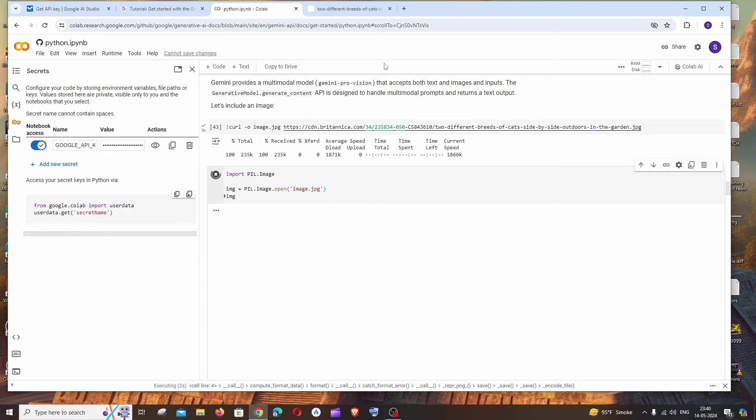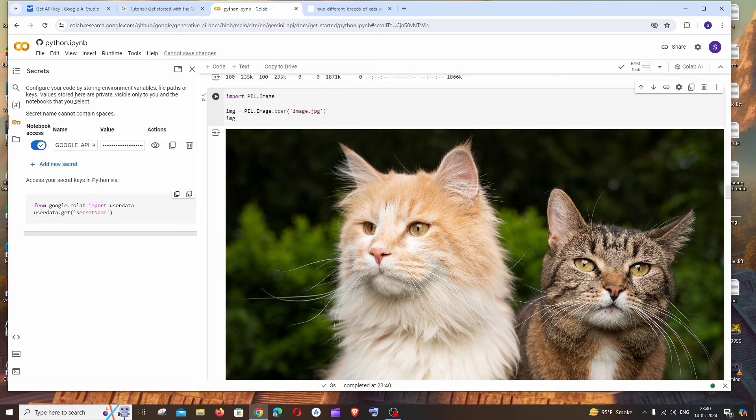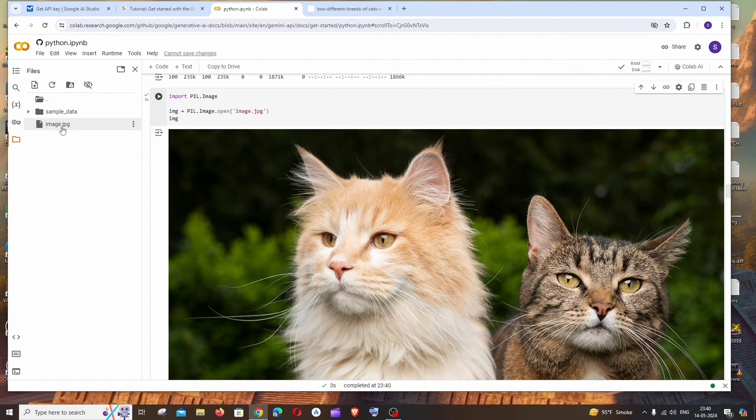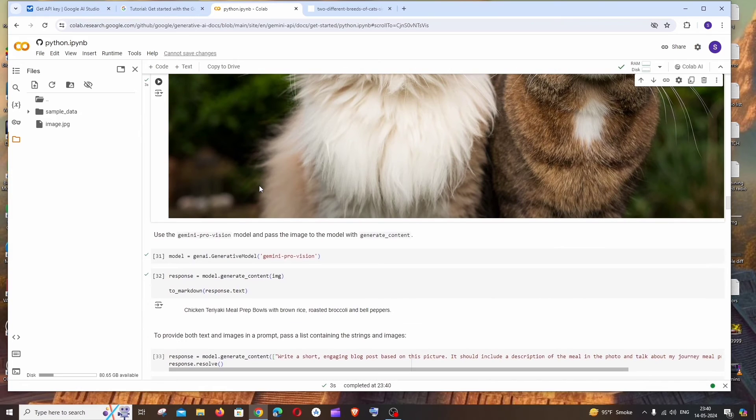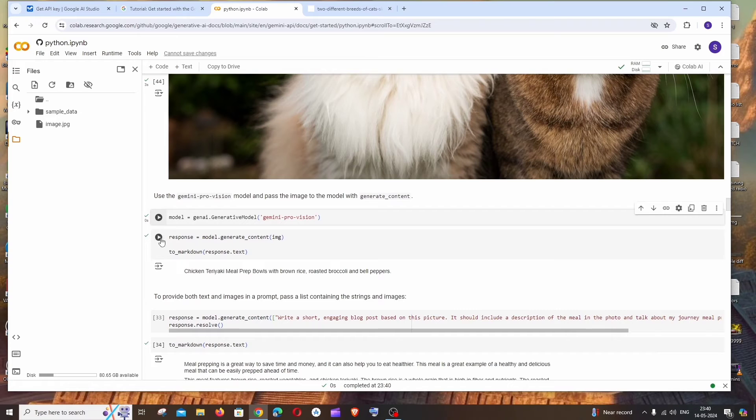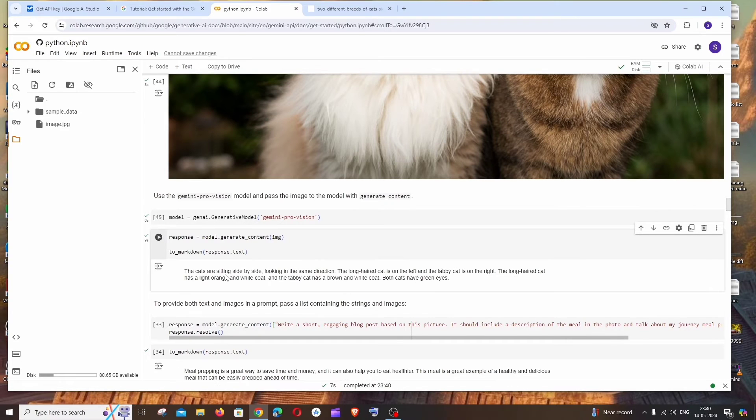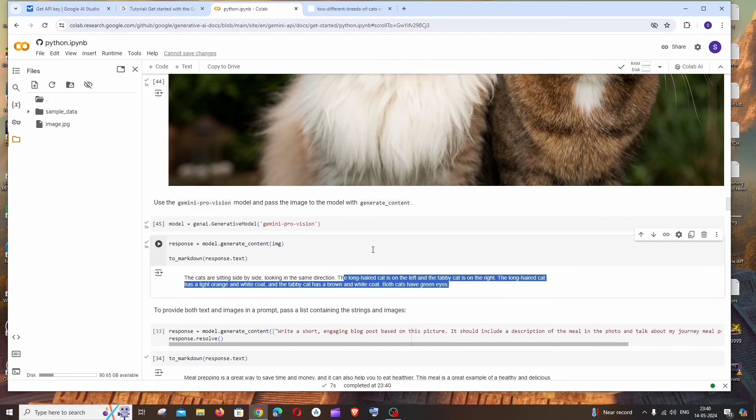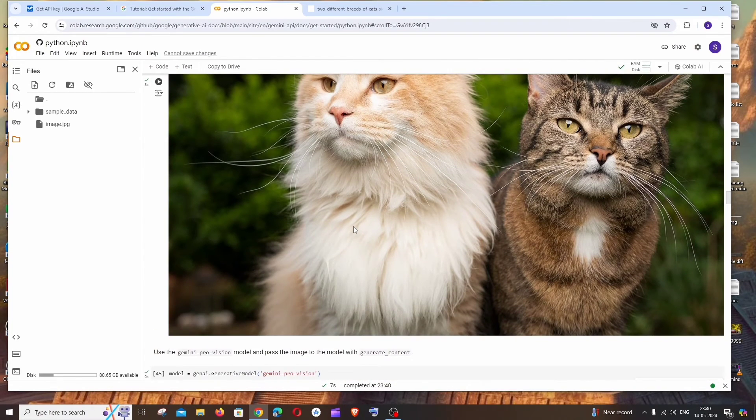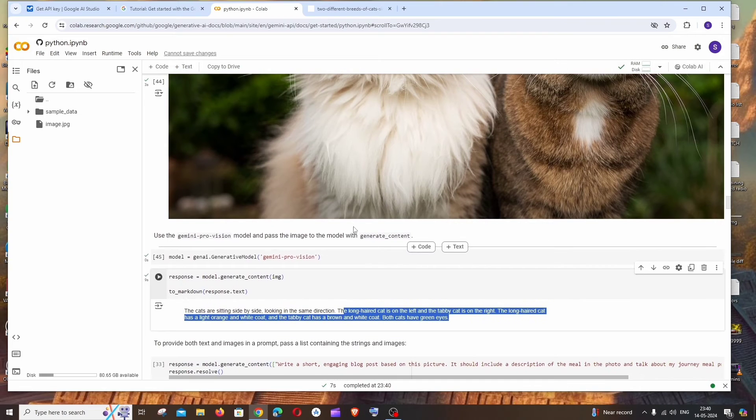And if you again run this, we'll be getting the same image over here also. And if you go to this folders, we'll be having the 'image.jpg' over here. And after this, if we just run this, we'll be getting a description of this image - just a basic description. The cats are sitting side by side looking in the same direction, and it has also given a description about the appearance of both the cats.